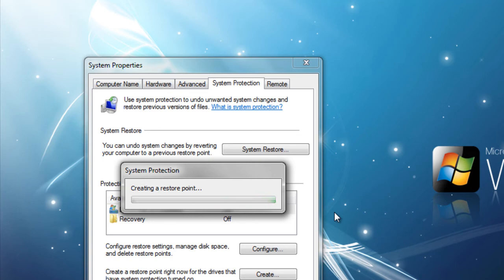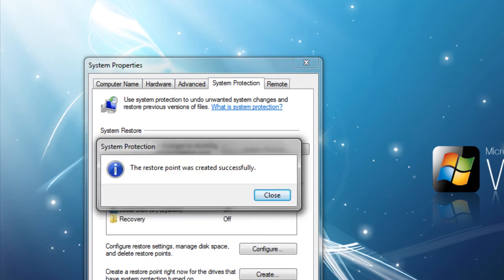The time that it takes to create a restore point will depend on the amount of data or your computer speed. The restore point was created successfully.